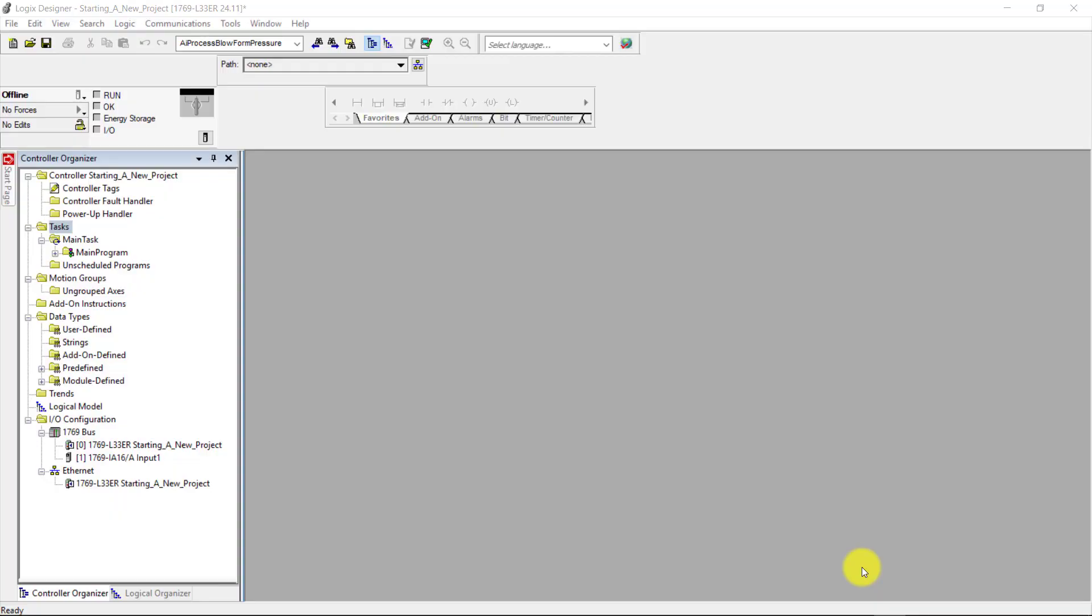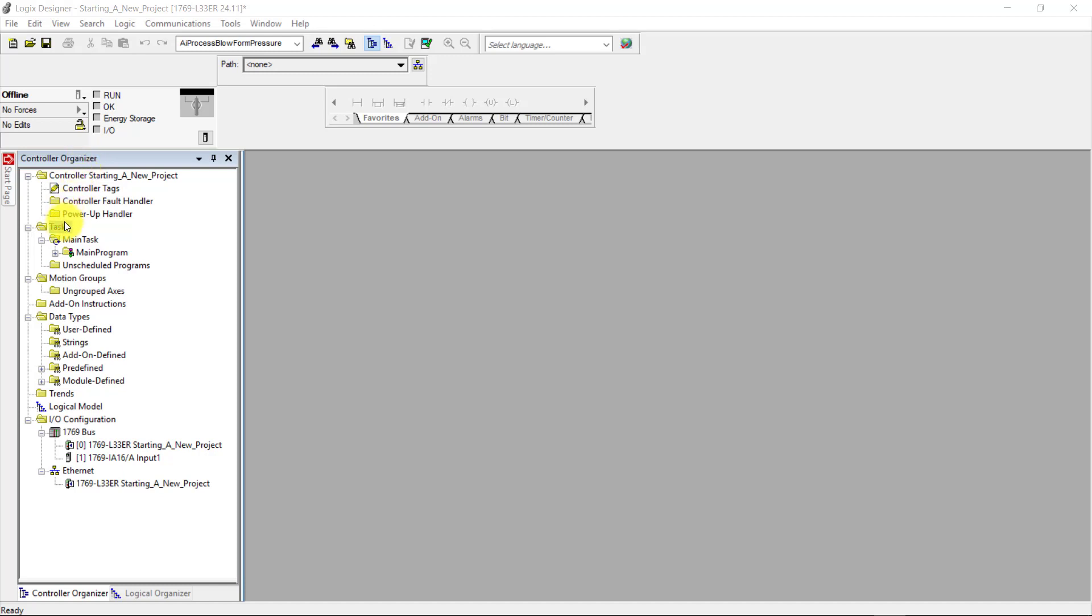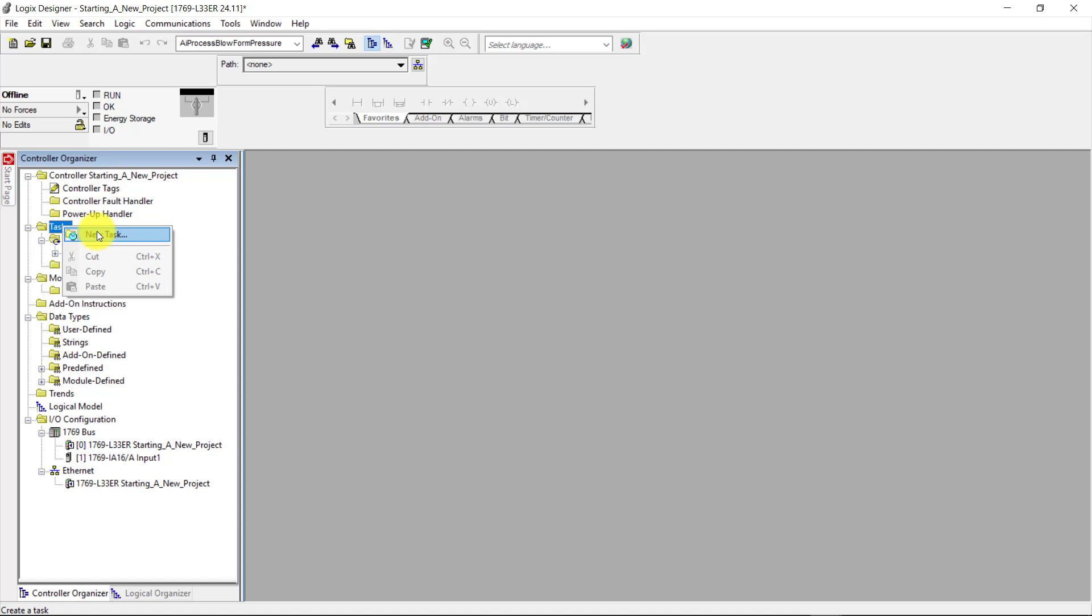Okay, we're going to get started in the hands-on portion now. And in order to create a new task, we need to be in the controller organizer here. Next, I need to come down to the task and click on it to highlight it, and right-click and select new task.